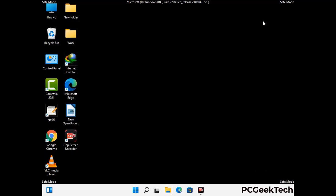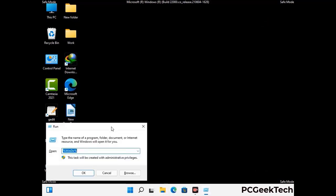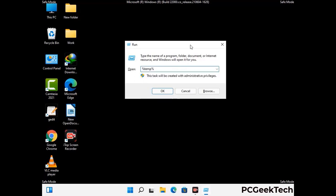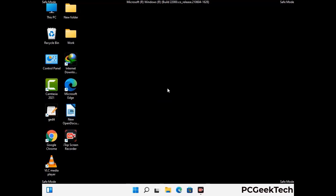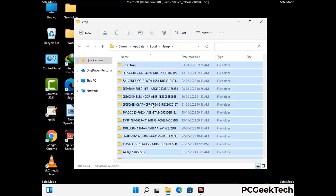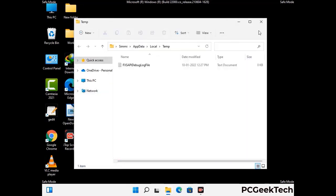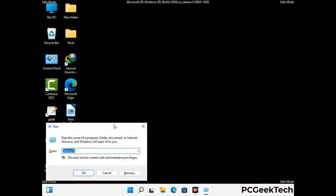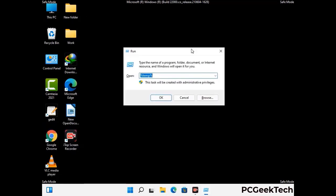Again press Windows and R together to open the run box. Type in %temp% and press OK. Select all the files and folders and delete them completely from your system. Again press Windows and R together, now type in temp and press Enter.